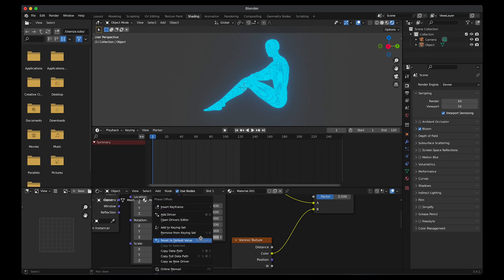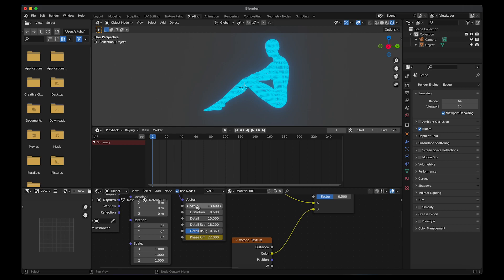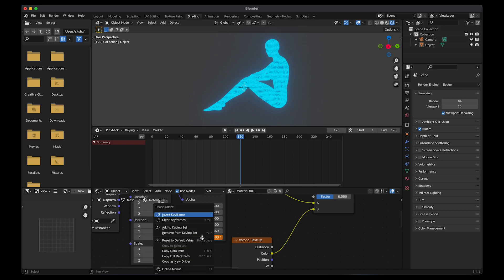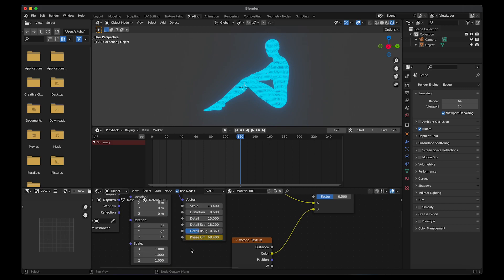Make sure you're on frame 1 on the timeline. Go to phase offset, right click, insert keyframe. And then go to the last keyframe. Then go to phase offset and then change the values. So I'm going to change it to 68. Right click, insert keyframe.